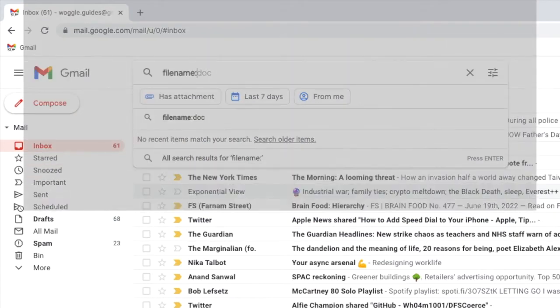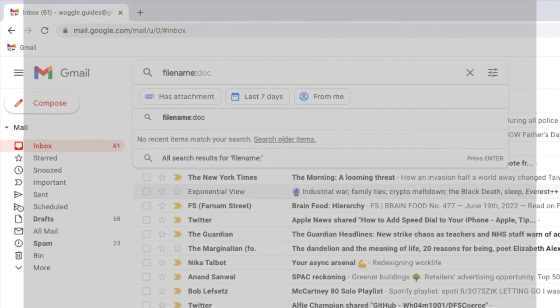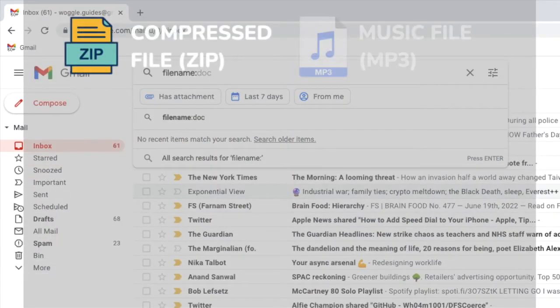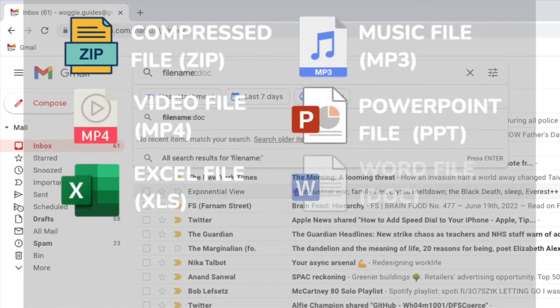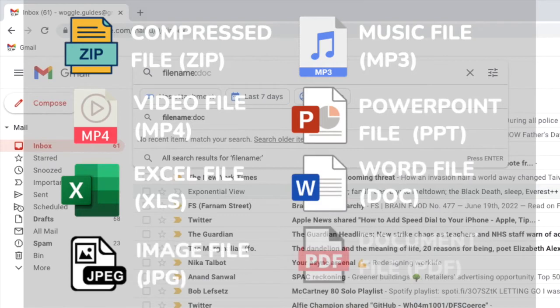File extensions are just a three or four letter name added to the end of a file attachment. You'll see on screen some of the more common file extensions used.